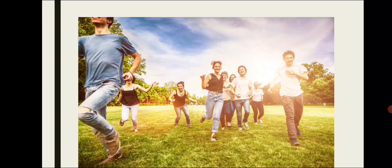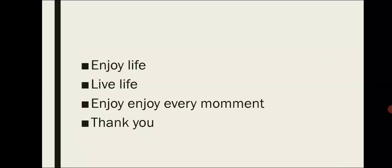Don't stress yourself. Learn to live. Enjoy living. Live life. Enjoy every moment.